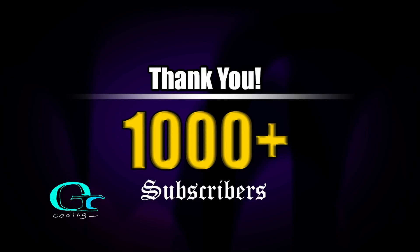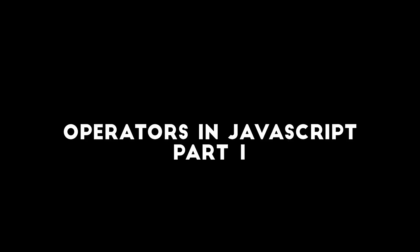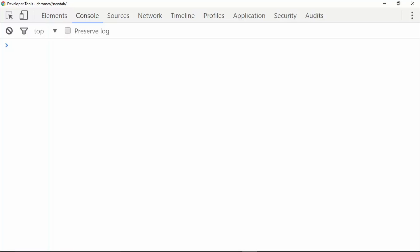In this video we are going to talk about operators in JavaScript. There are a lot of operators in JavaScript, so I'll be creating two videos on operators. In this first video we are going to look at the commonly used operators, and in the next video we will look at all the other operators available in JavaScript.